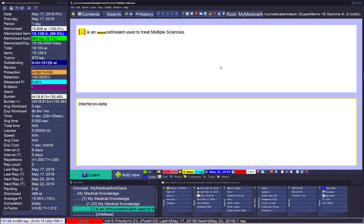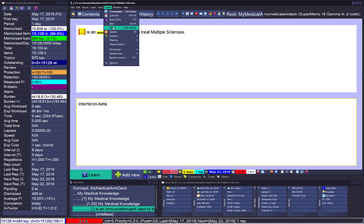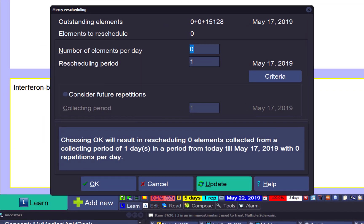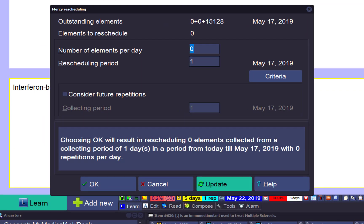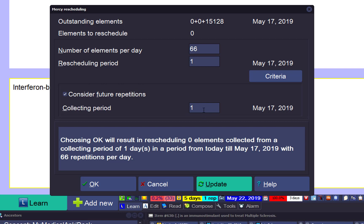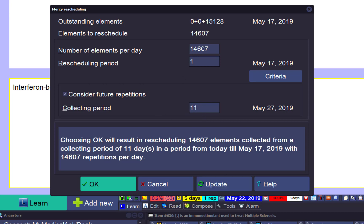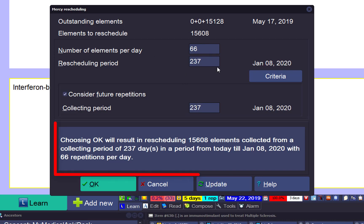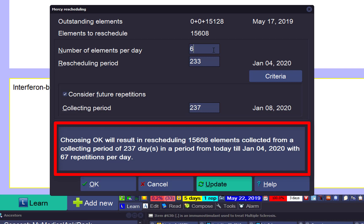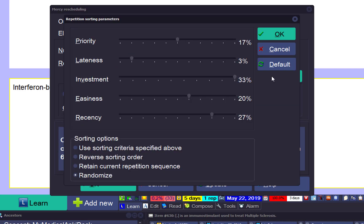Now I can try to reorganize this knowledge into manageable portions. So perhaps toolkit, mercy. And I'll try to do say 68 minutes per day. And what would that mean? Oh, surprise, no outstanding elements, that's a problem. Consider future repetitions, I'm going to set 11, update. So I would end on January 8, 2020. And what if I do 67? Maybe 69. So I'll finish this year, that's beautiful.